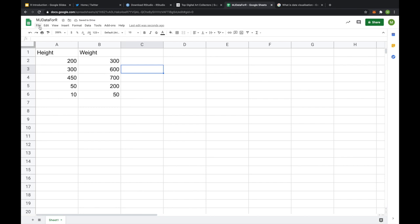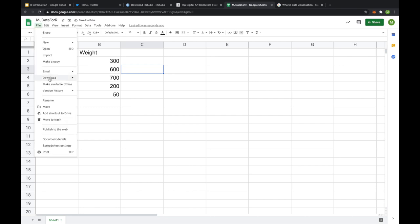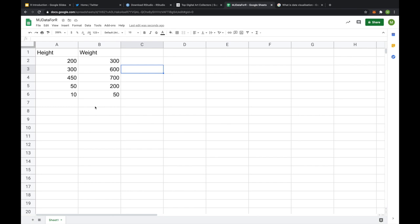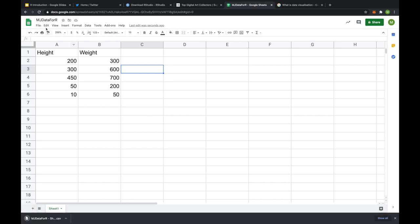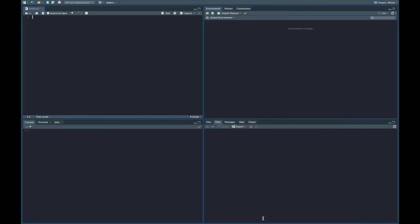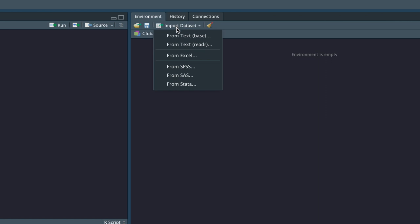You want to then go File, Download as a comma-separated value. So we then click that. Remember, I've saved mine as mjdata4r, and it's then going to pop up over there. What I then want to do is come to RStudio. In RStudio, in the top right-hand corner, I'm going to click Import Dataset. So I click Import Dataset from text, and I'm then going to choose this one that I've made over here, which is mjdata.